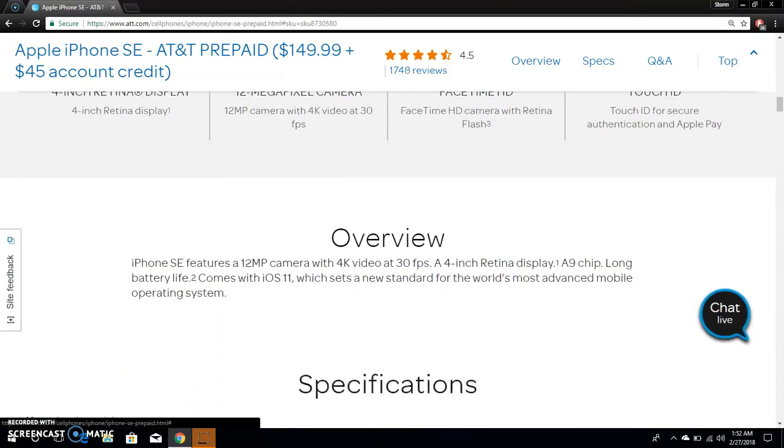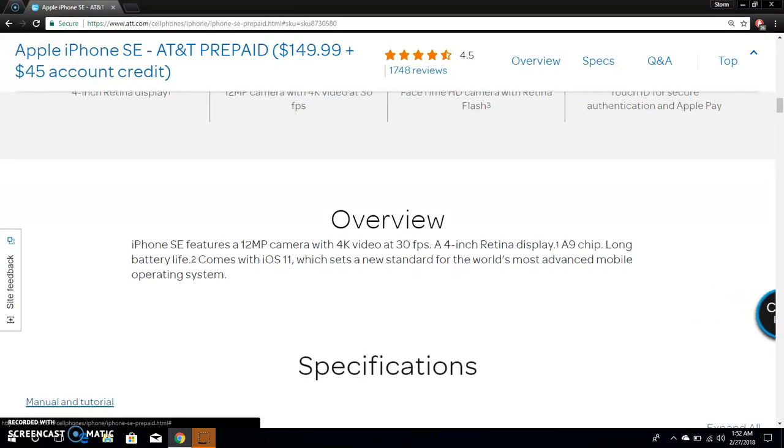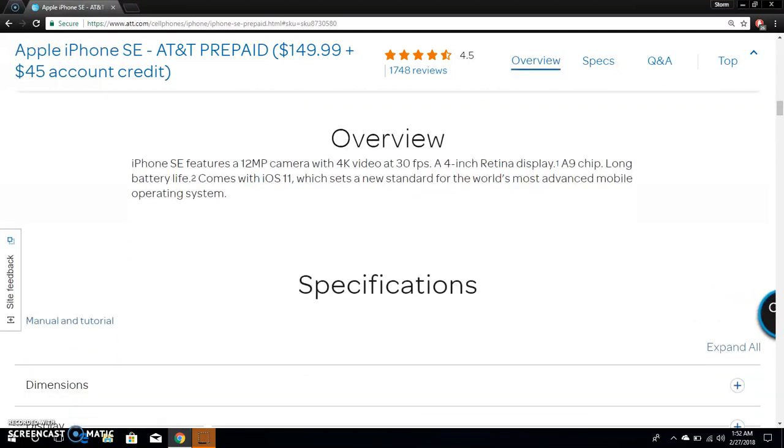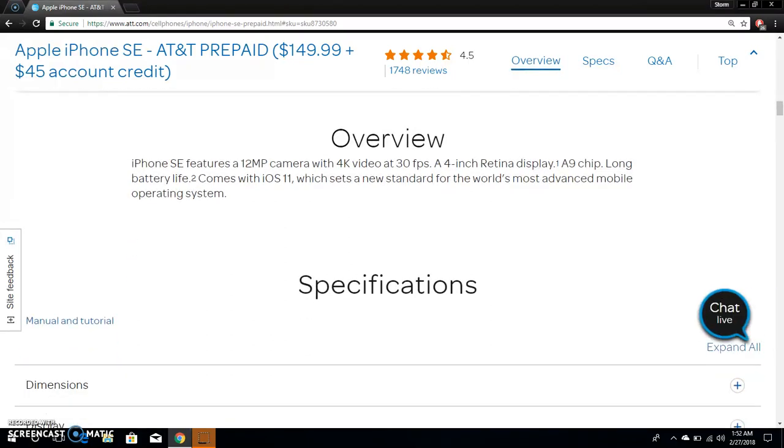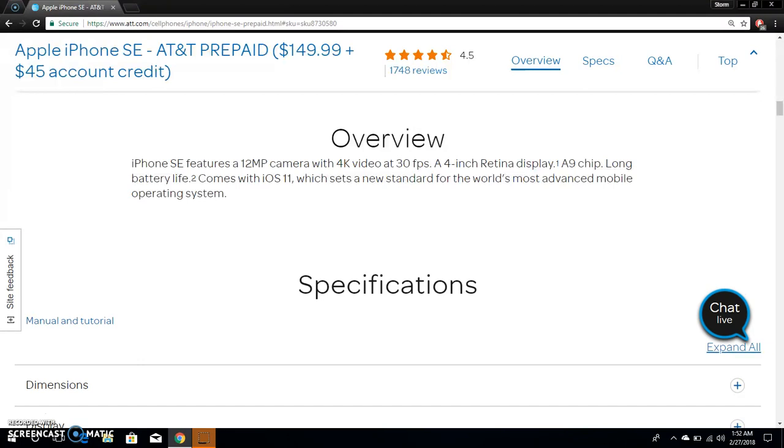iPhone SE features a 12 megapixel camera with 4K video at 30 frames per second, a 4-inch retina display, A9 chip, long battery life, comes with iOS 11 which sets a new standard for the world's most advanced mobile operating system. It will get a couple more updates.